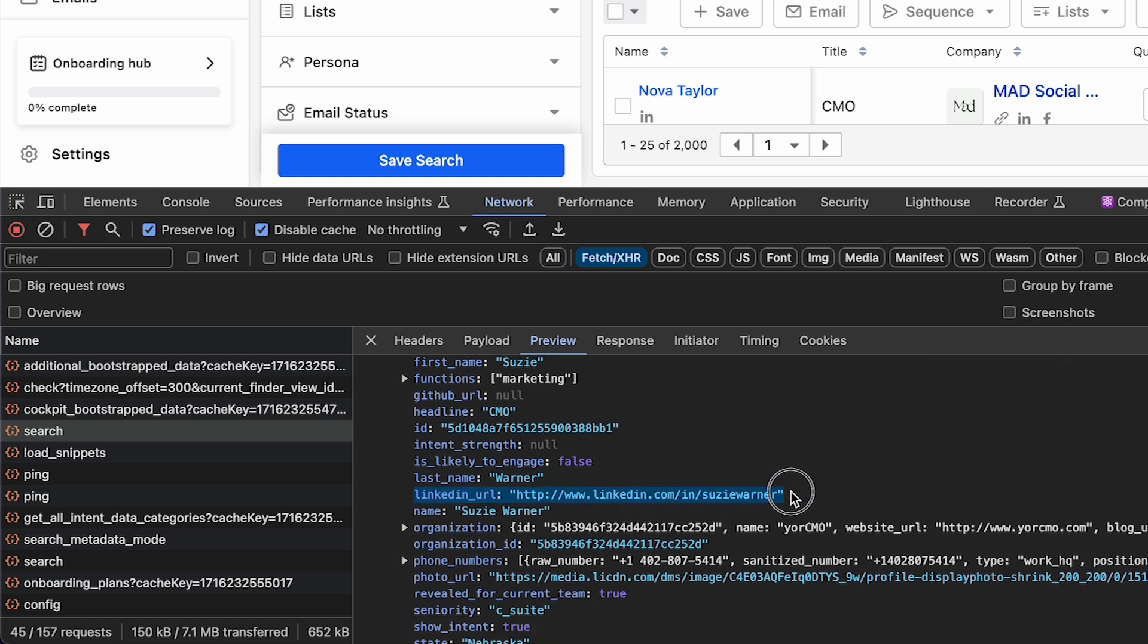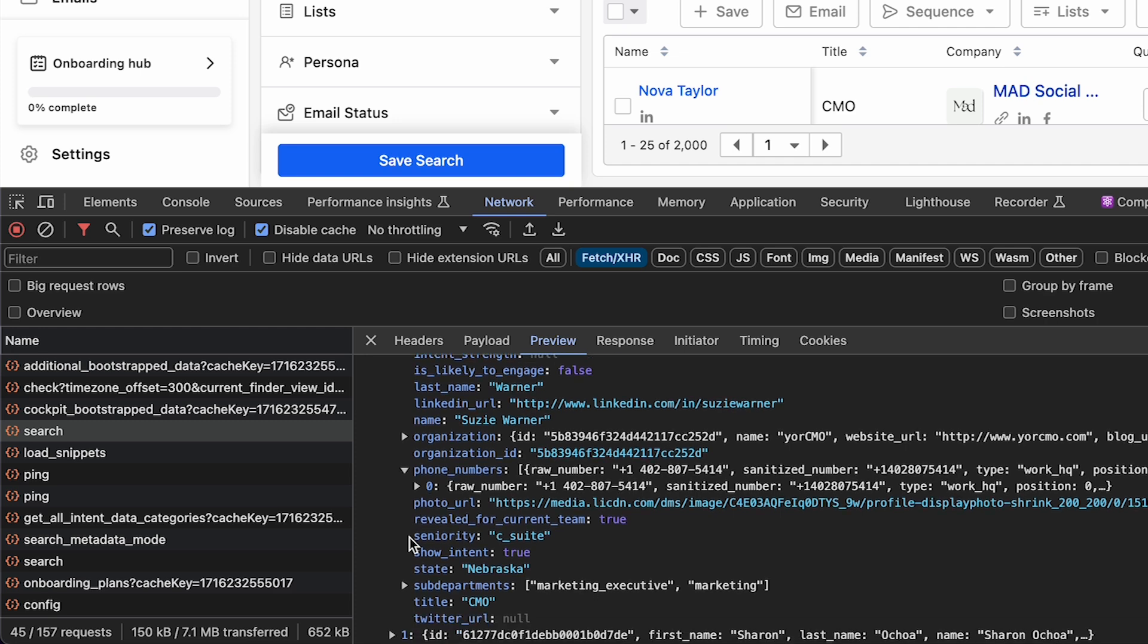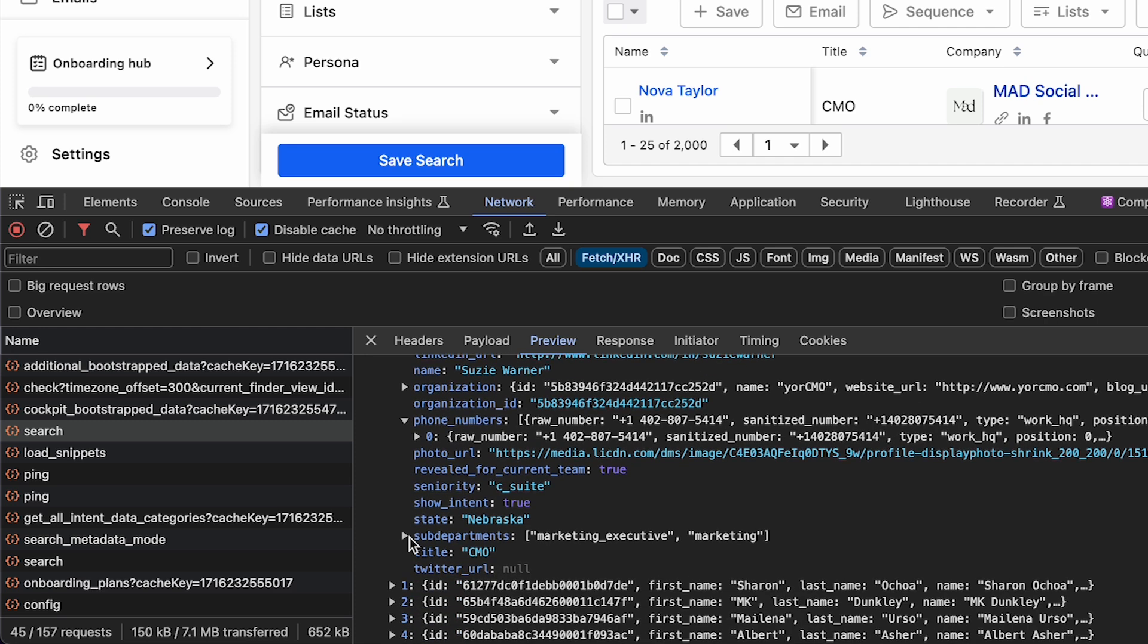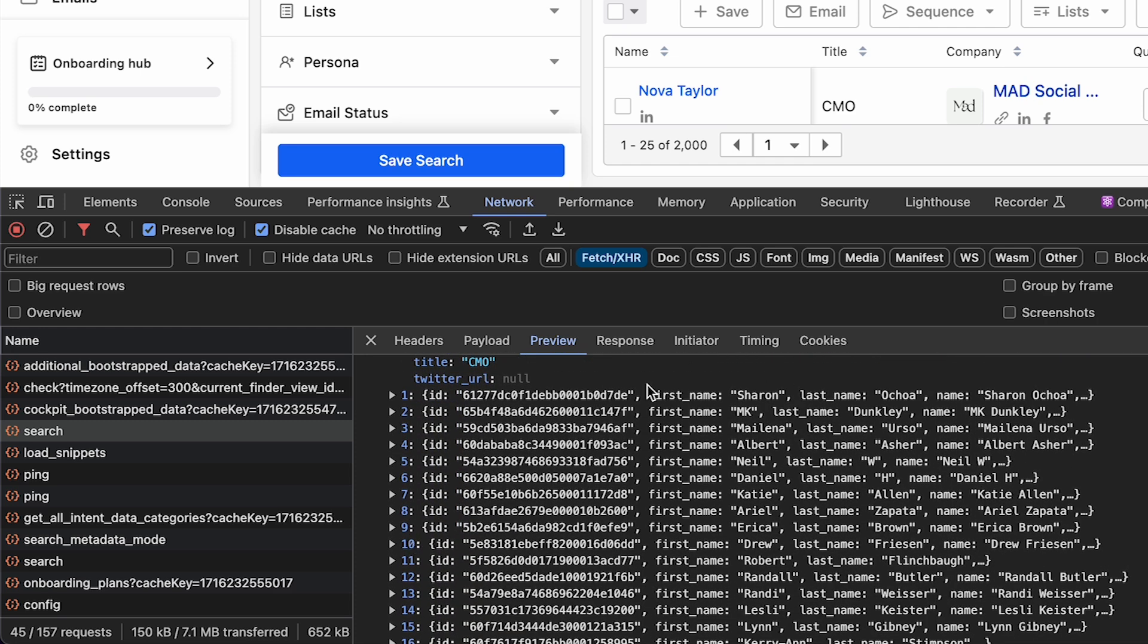You can see it right here under LinkedIn URL. You also get employment history, which may be interesting to get an idea of the backgrounds of employees at different companies if you're doing market research. You also get phone numbers, but these appear to be company phone numbers, so they're not going to be useful unless it's a very small company with only a few employees.